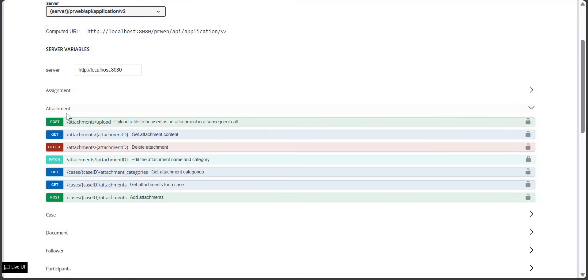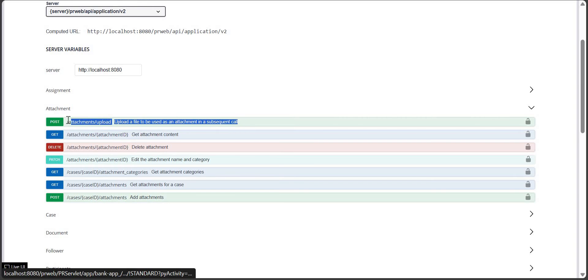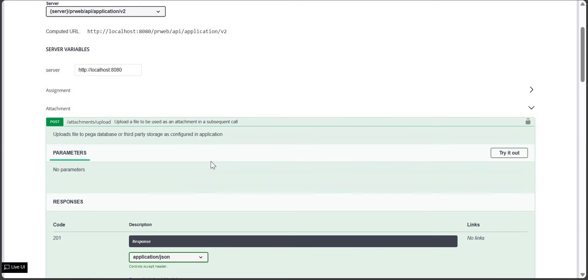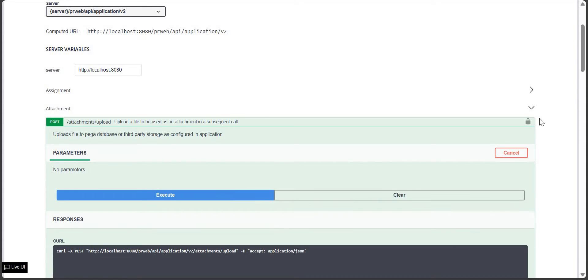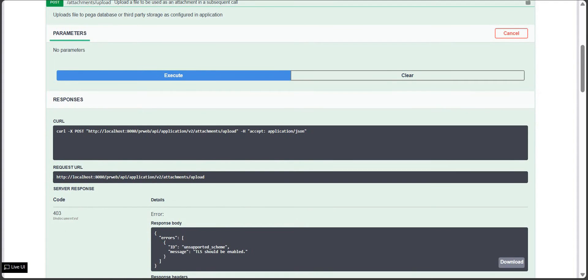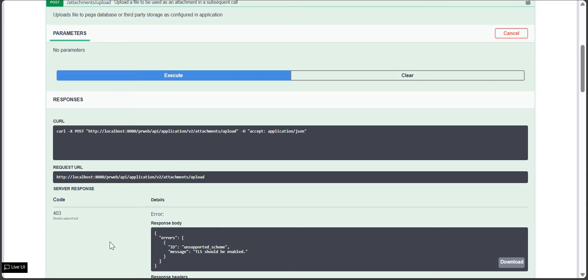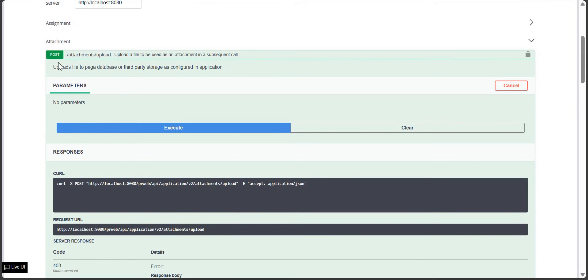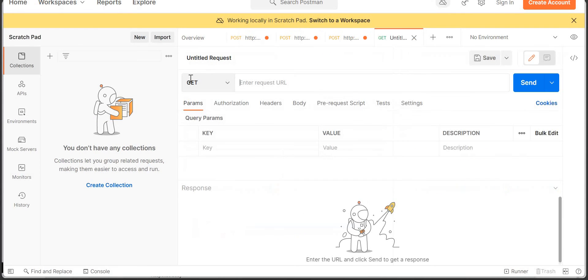To attach a file, first we need to upload it. This is the URL we need to use. If you click on this POST endpoint, click 'Try it out' and execute, it gives you the request URL. The response of this API gives us an ID — that ID is important for the next step.